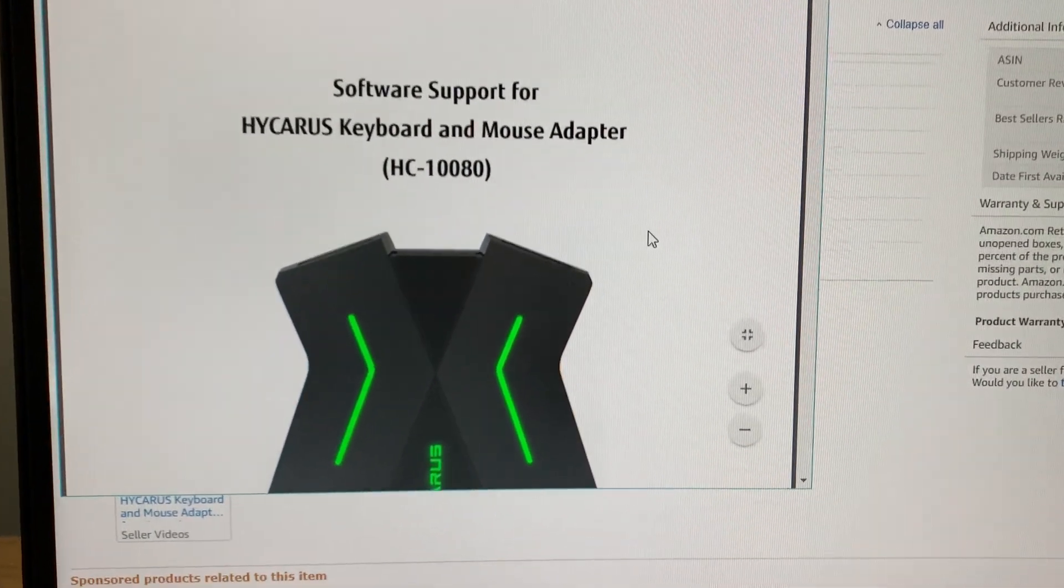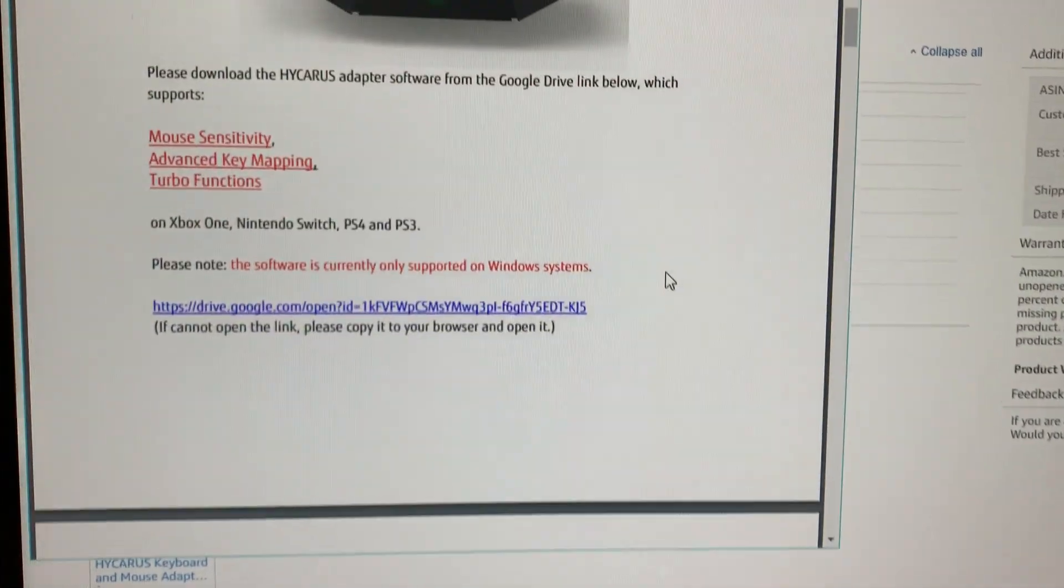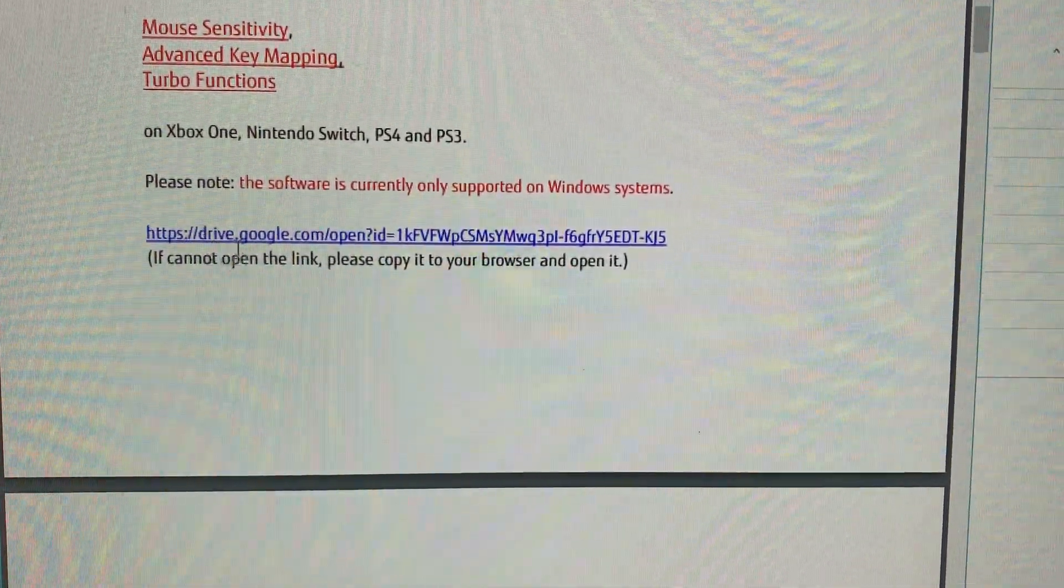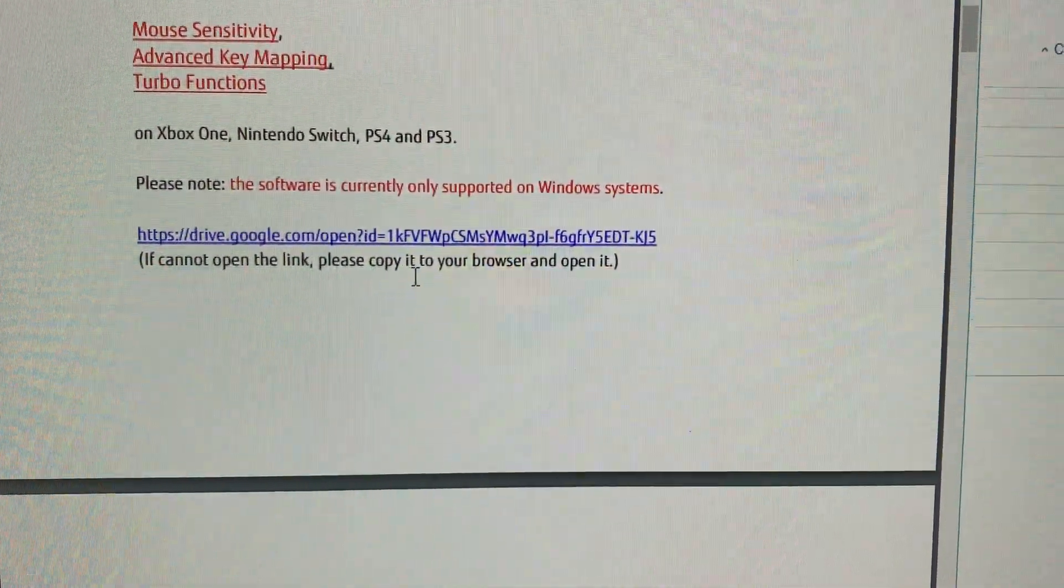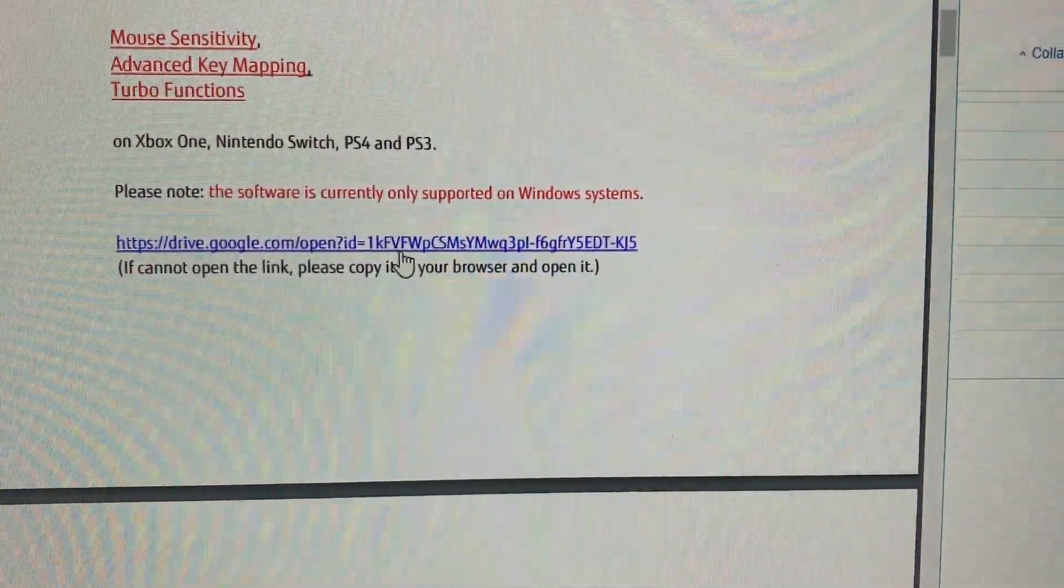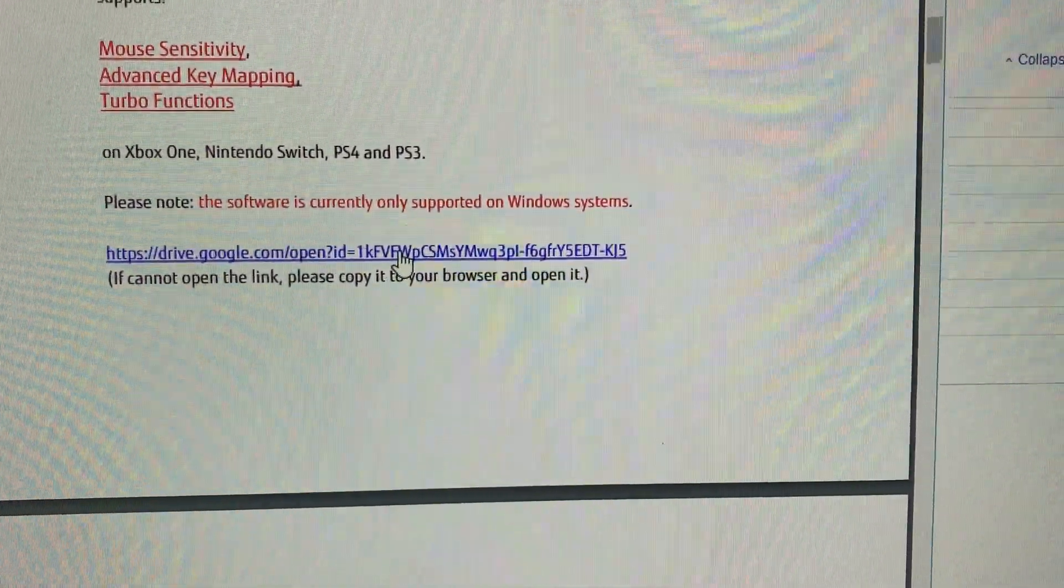On the first page, you will see a Google Drive link. Just click this link to download the software.